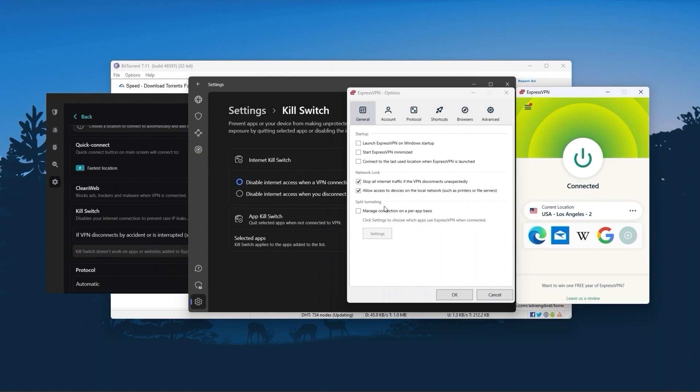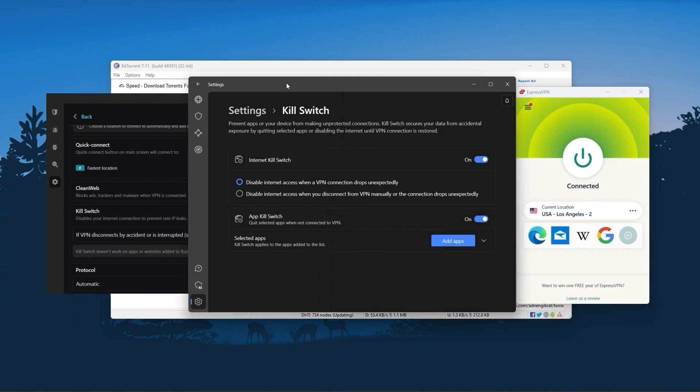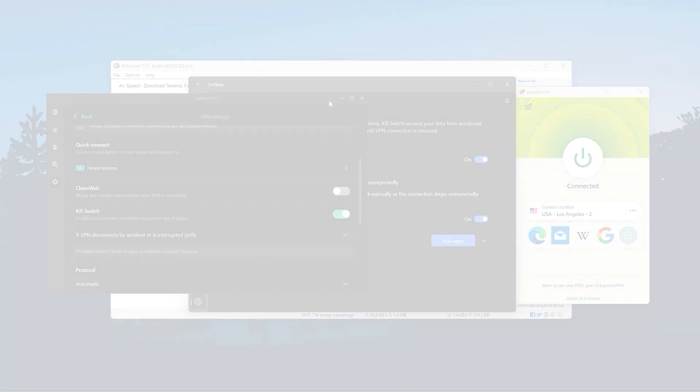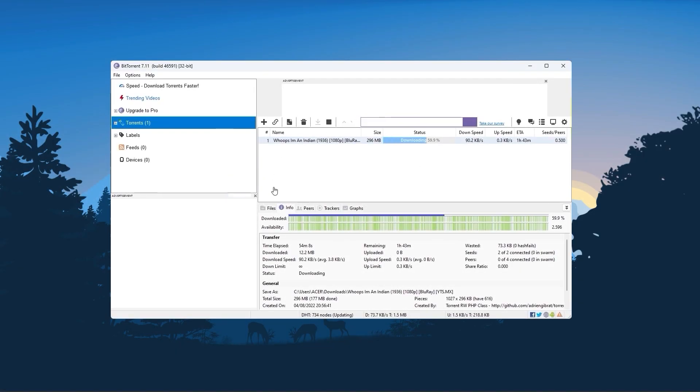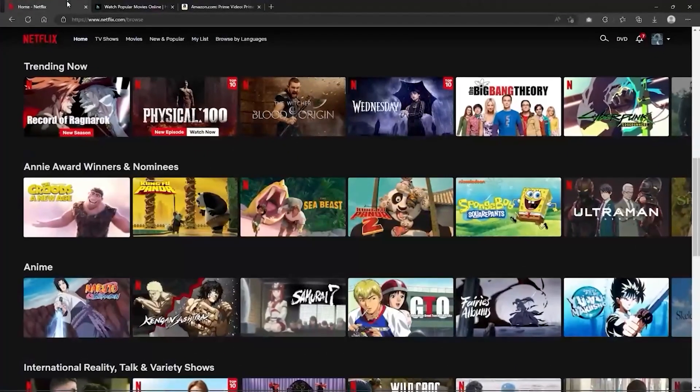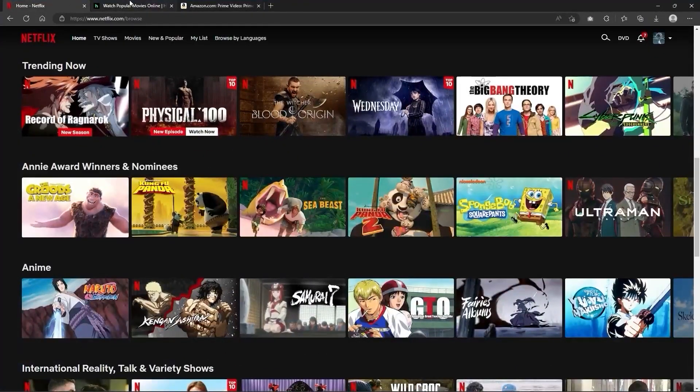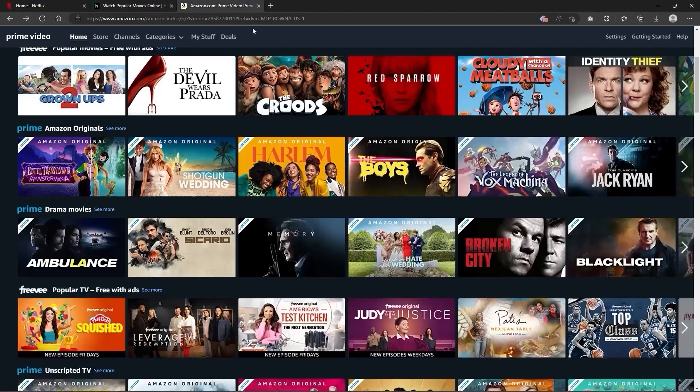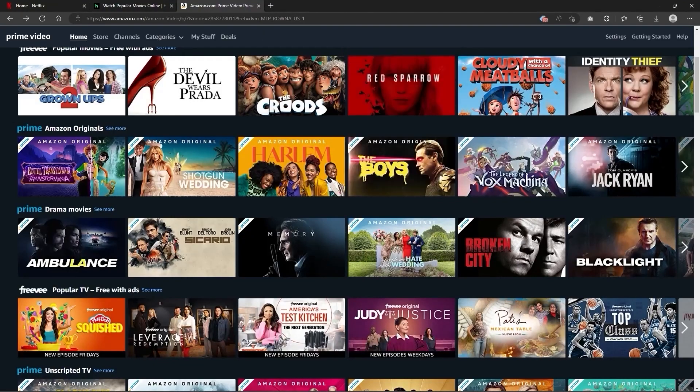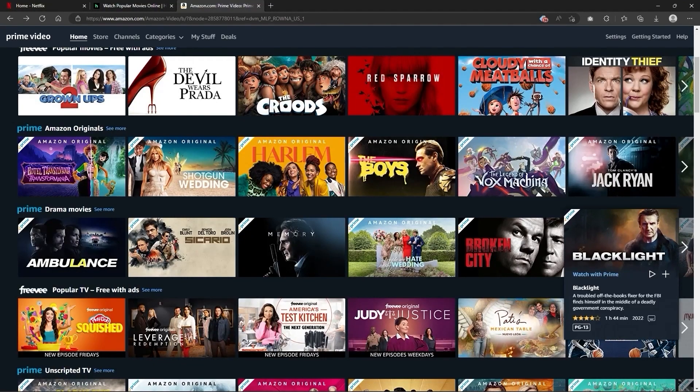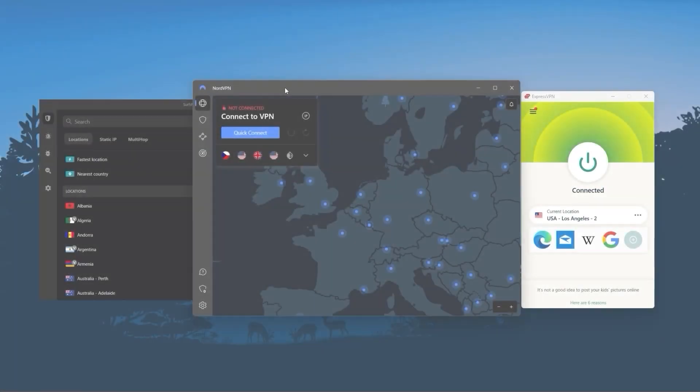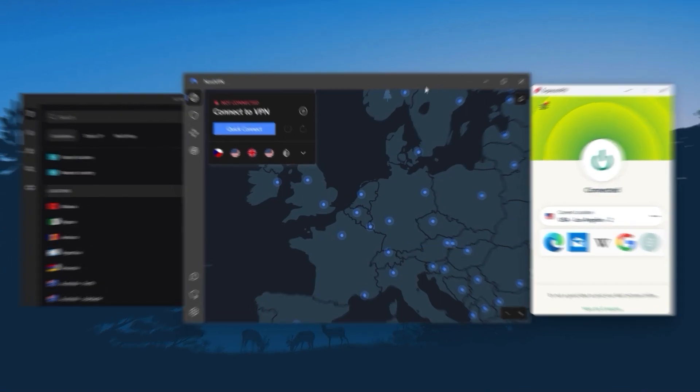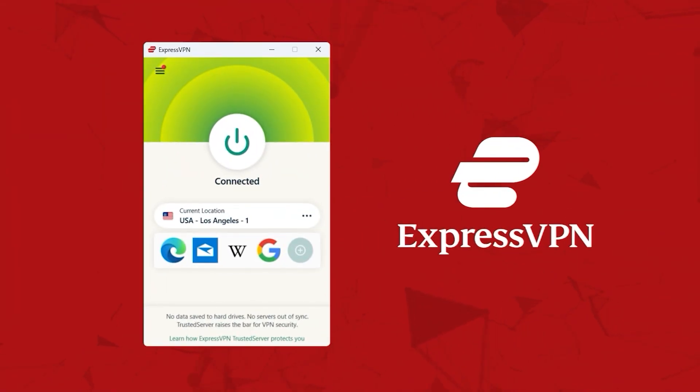Of course, they all vary in budgets and features, yet they all have a kill switch, they're excellent for torrenting, and they all consistently work with streaming services such as Netflix, Hulu, and Amazon Prime Video. And that's why these are my favorite three, but depending on your situation and preferences, one of them may be a better choice for you, and I'm going to explain why.